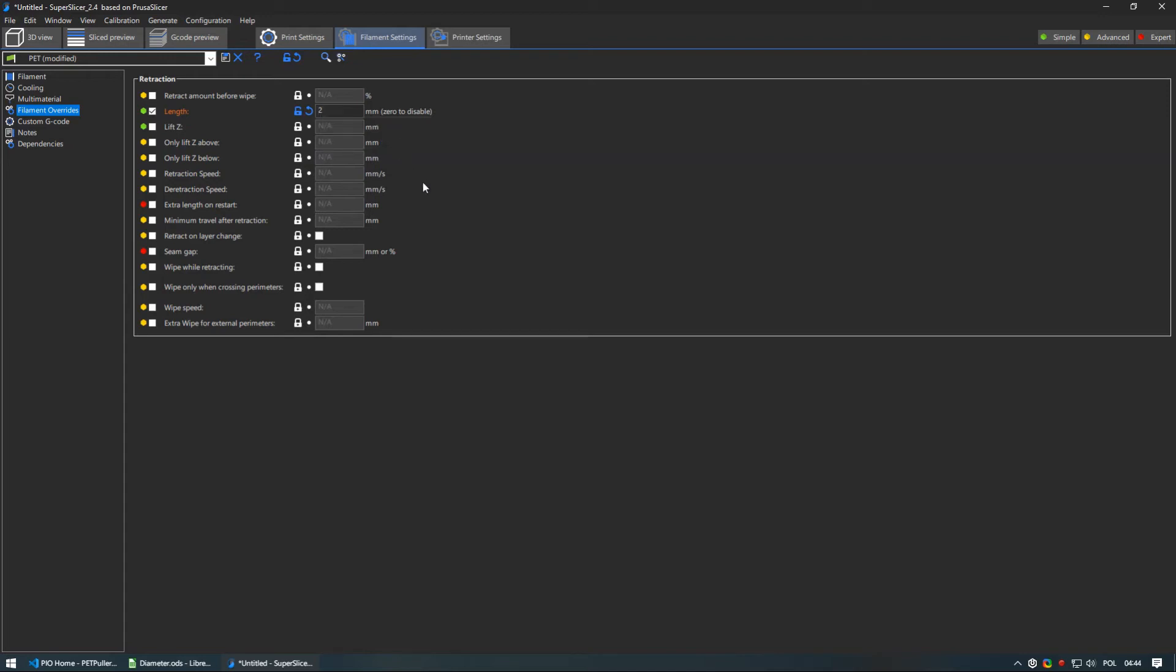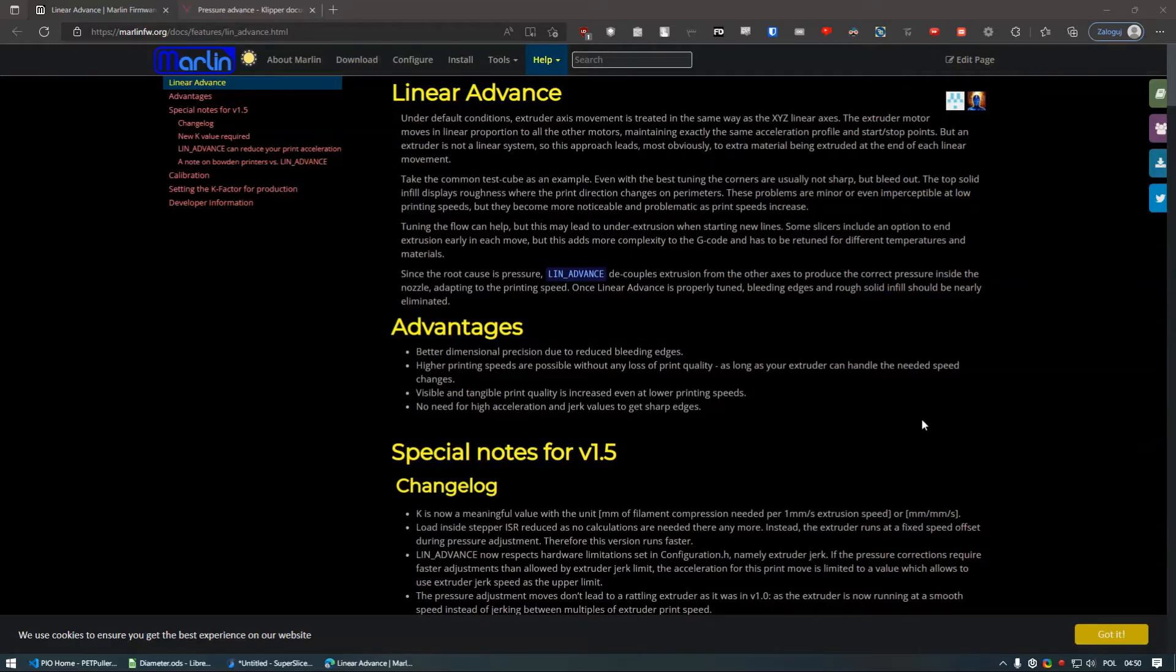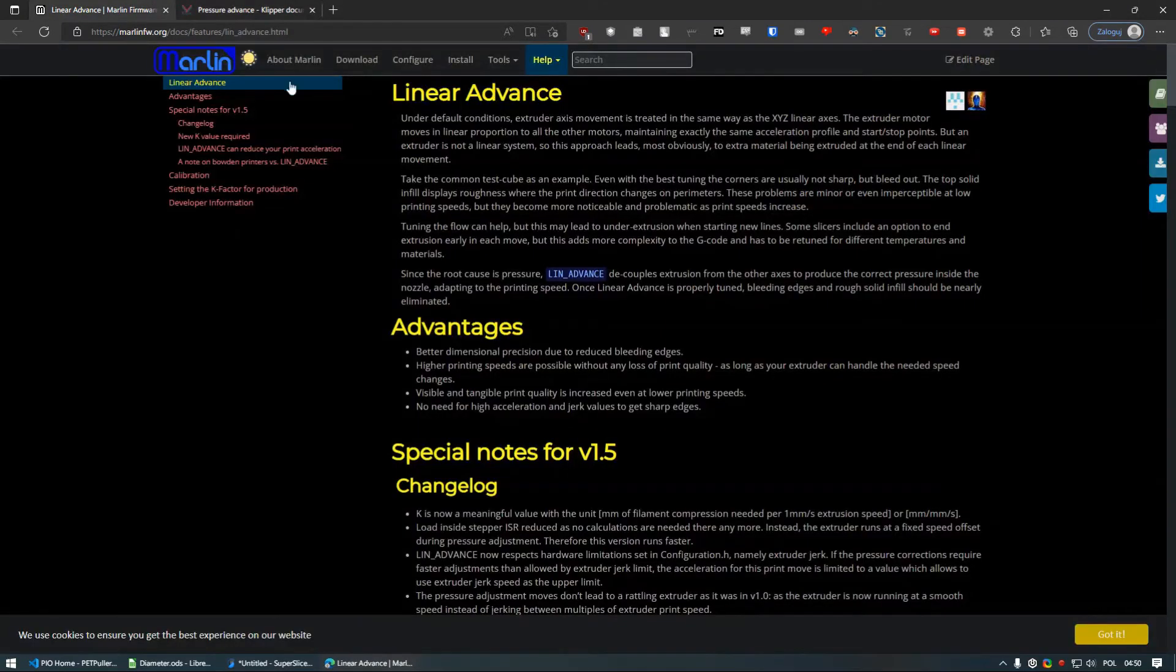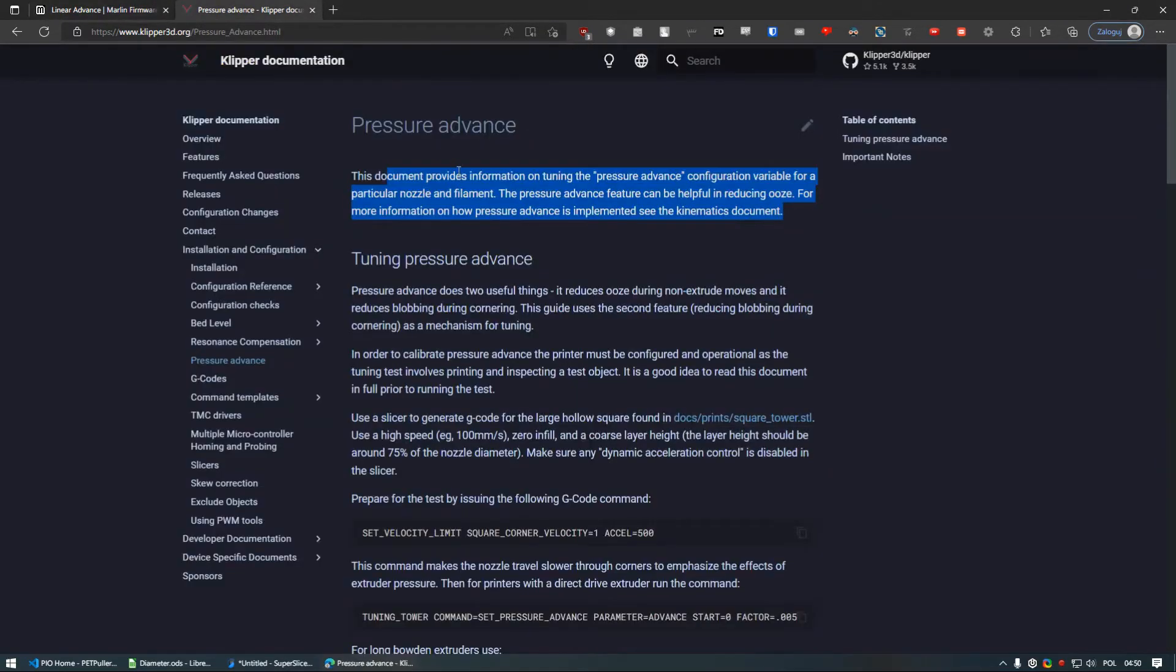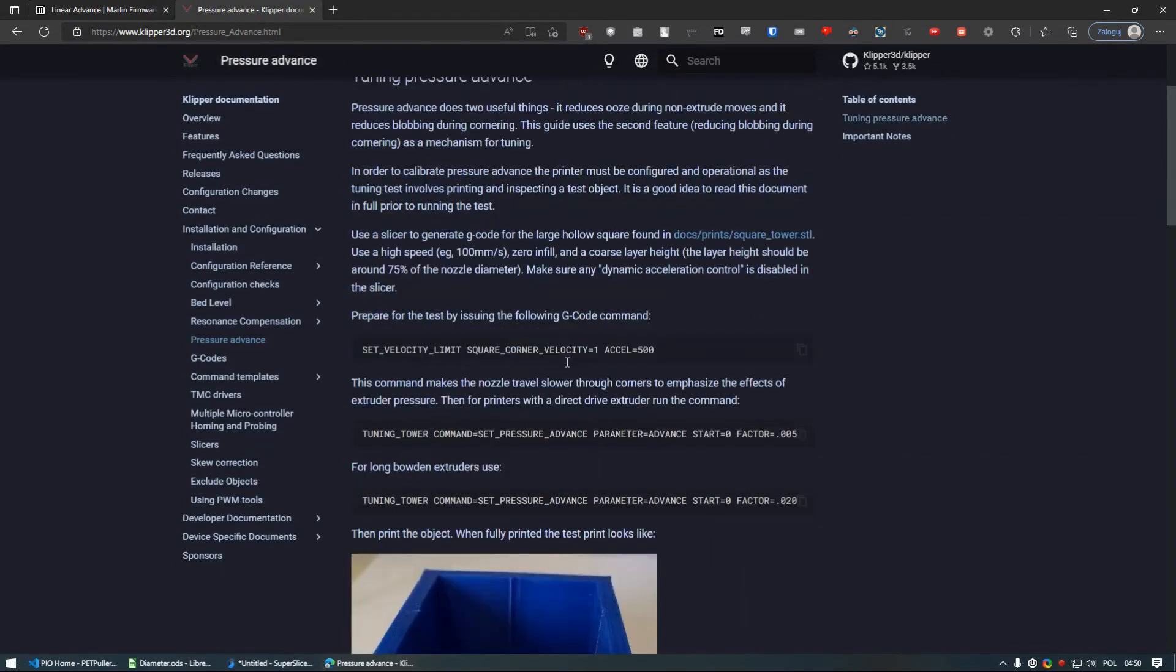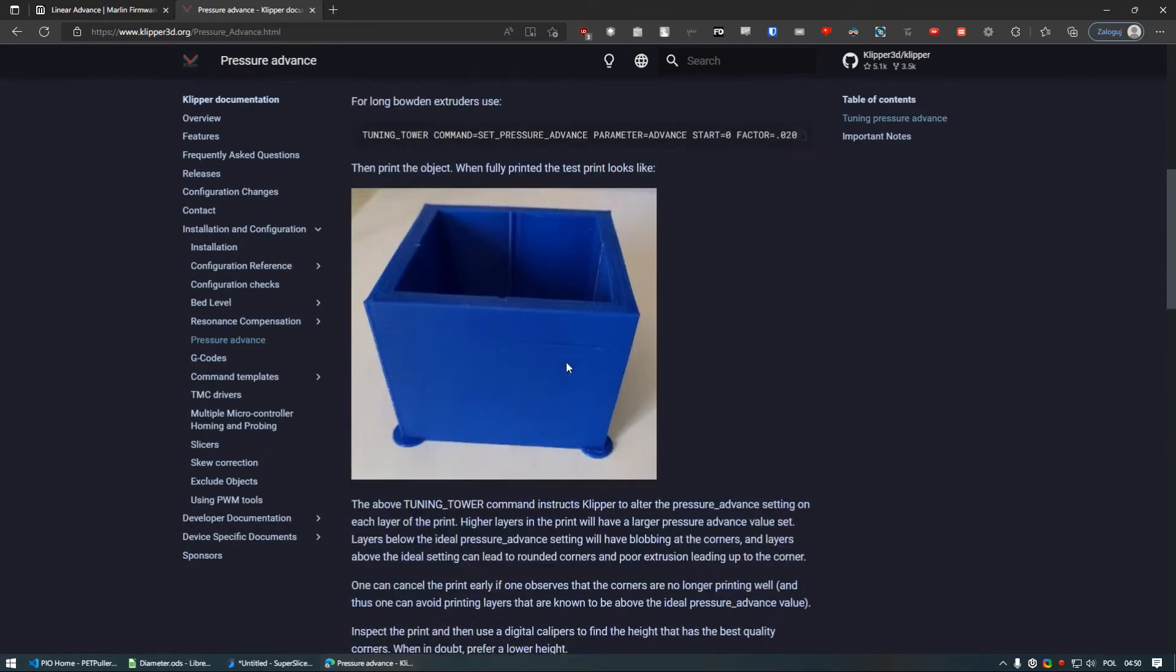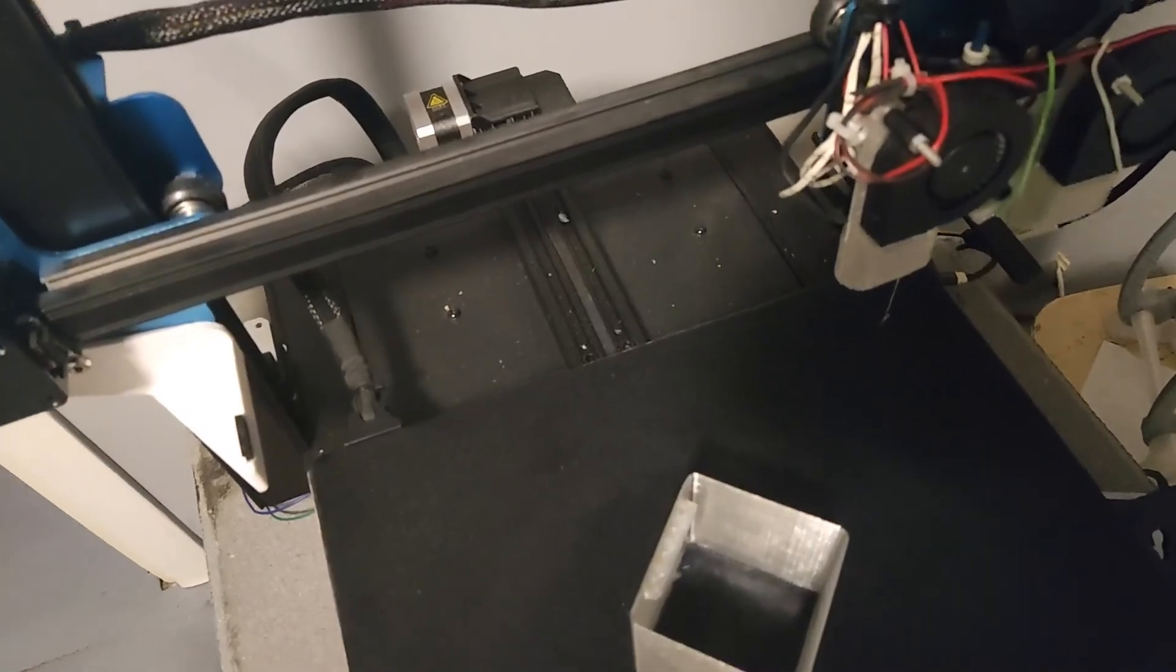Slicer is not the end of adjustment you should make. I have learned the hard way that the pressure advance in Klipper or linear advance in Marlin can ruin prints and it is often best to just disable it. I am unsure why this happens, maybe it has something to do with its viscosity. If you can explain it I will be happy to hear in comments down below.